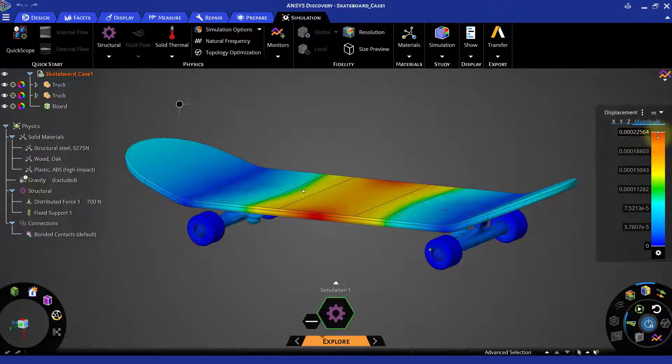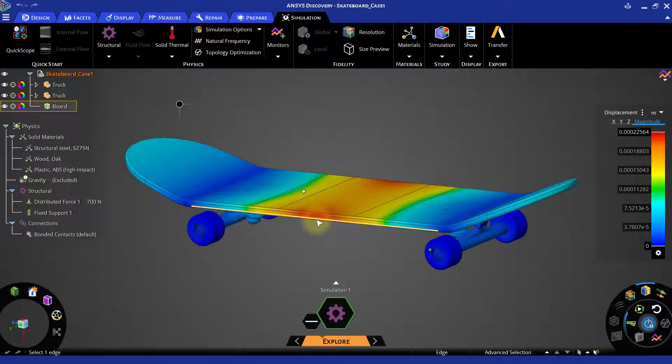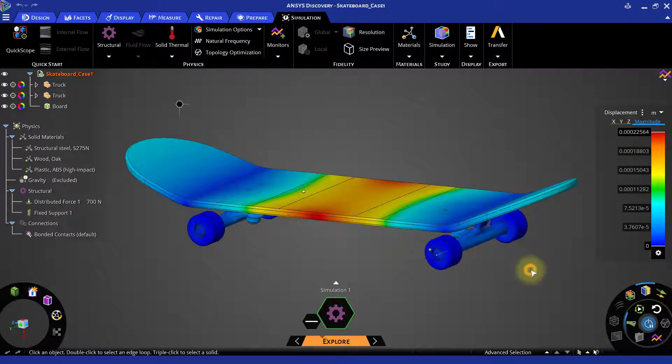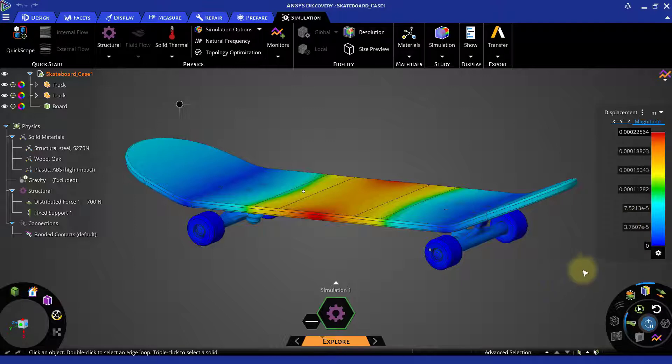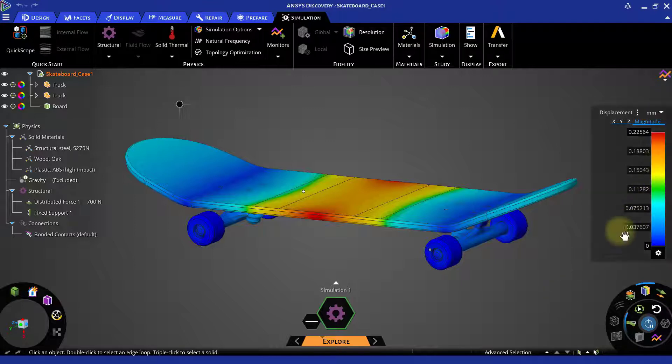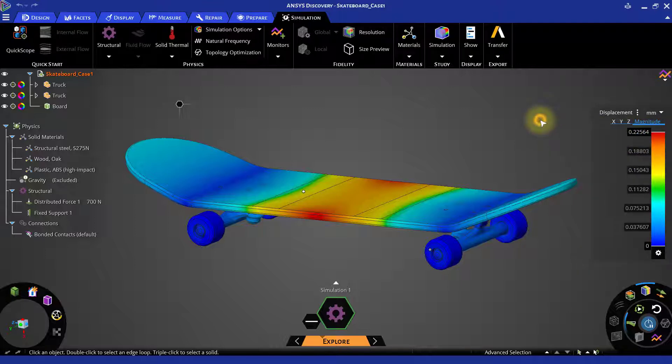For the maximum values it uses red color, and for the minimum values it uses blue. The other result values are captured between these two color bands. You can change the units of deformation from meters to mm using the drop-down list. Here we can see the maximum deformation is 0.22564 mm around the middle portion of the board.